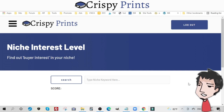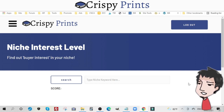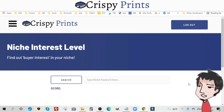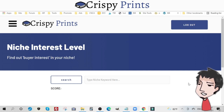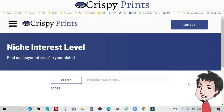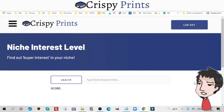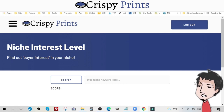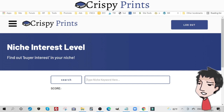The cool thing is this search bar actually pulls from the world's largest e-commerce site, so the keywords that show up for your root keyword are buyer keywords — these are keywords that people are using to find the products they're looking for. Let's see if Crispy Prints can service the market. I'll put in a keyword such as 'christmas.'